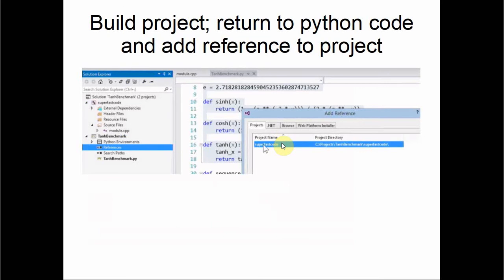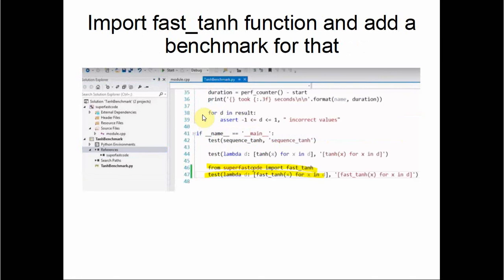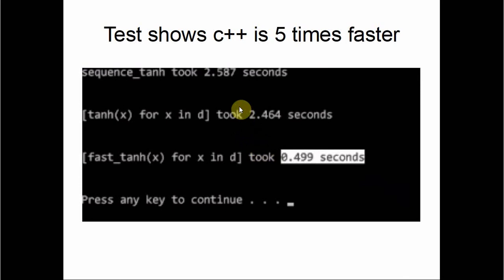You build the project, return to the Python code, and add a reference to the C++ module you just created. Then you import the fast function and run a benchmark test to see which one's fastest. The result shows it took 2.5 seconds running in Python but ran in half a second in C++, so it's five times faster.